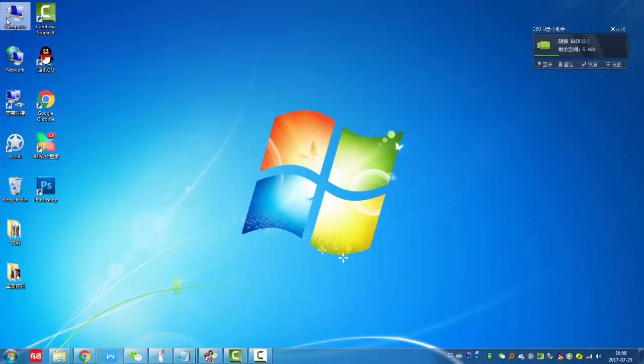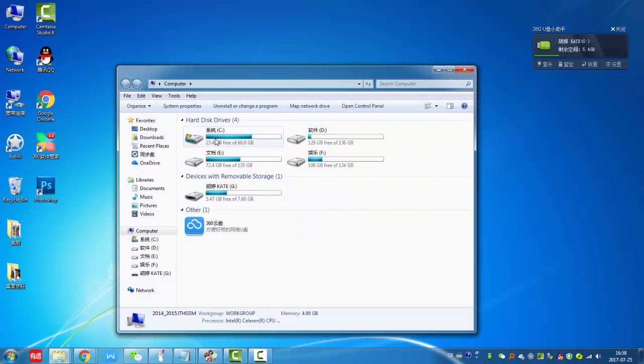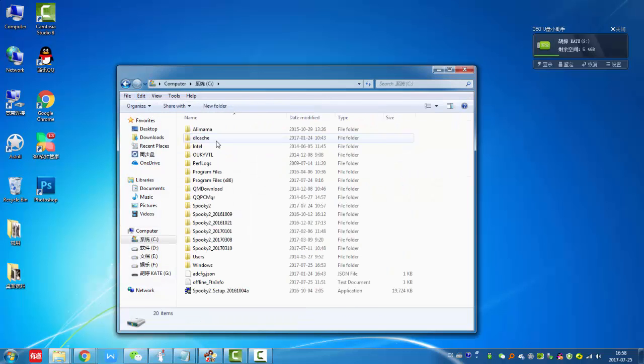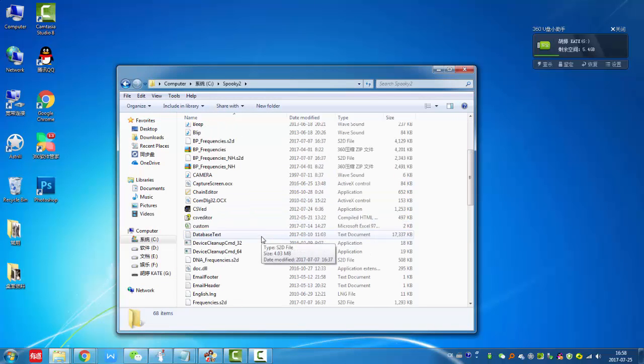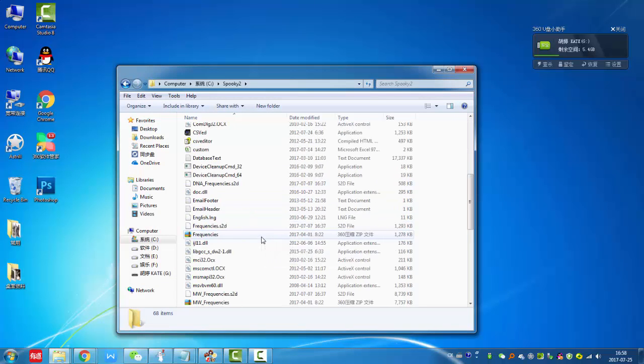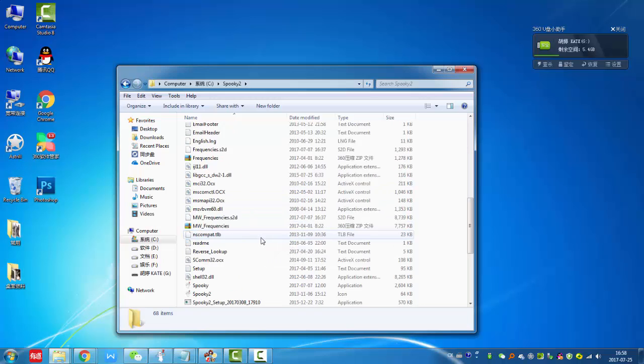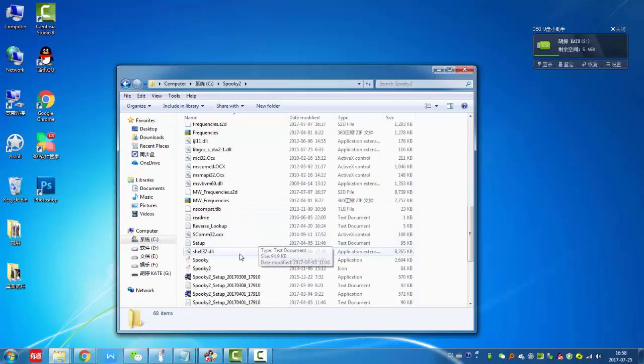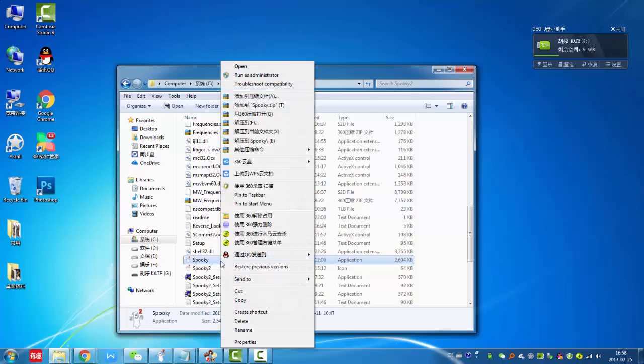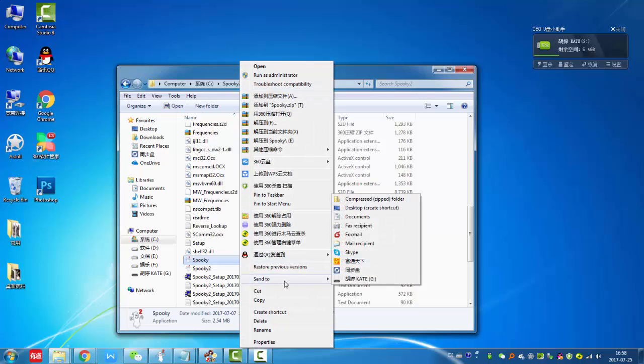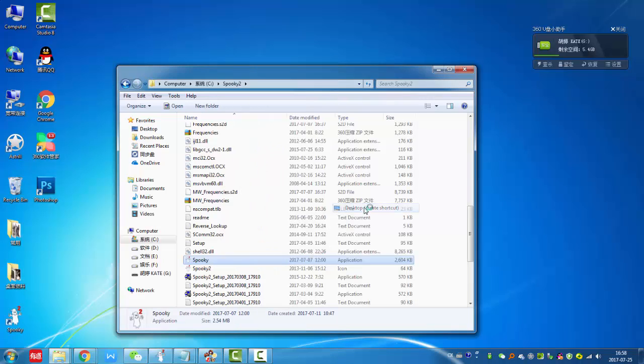So we can go to C drive, Spooky2 folder. Find this icon and right-click, send to desktop. And you can see Spooky2 is on your desktop.